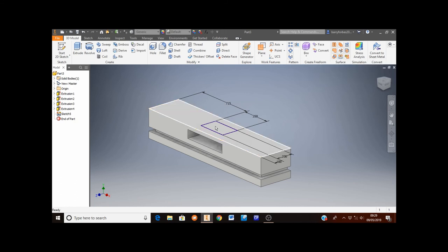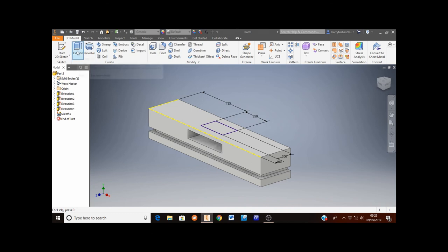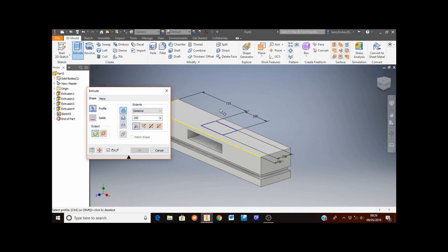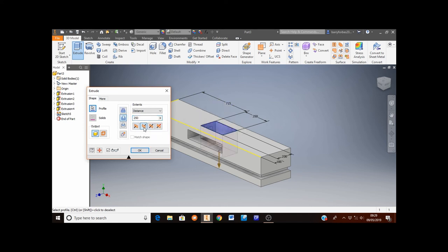What we now need to do is extrude this smaller rectangle down into the table to subtract material. Click on extrude in the top left corner, select the small rectangle, change the direction as before, change the distance to 3 millimeters, and then select OK.